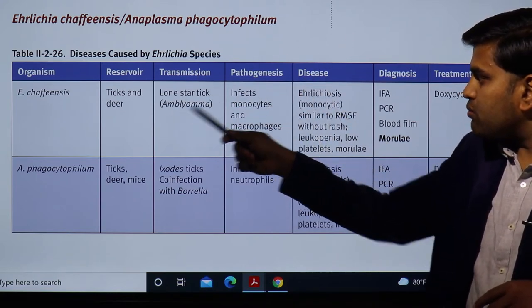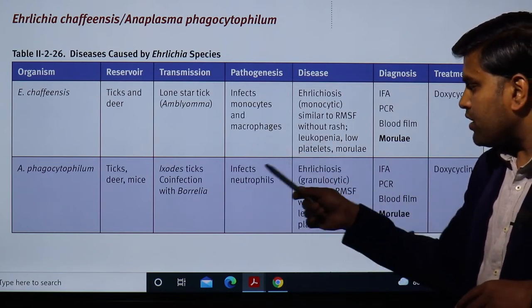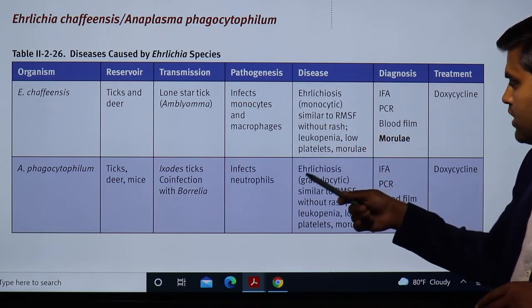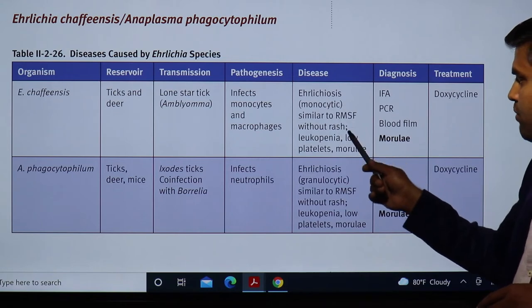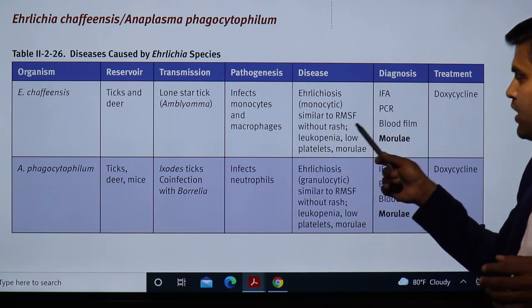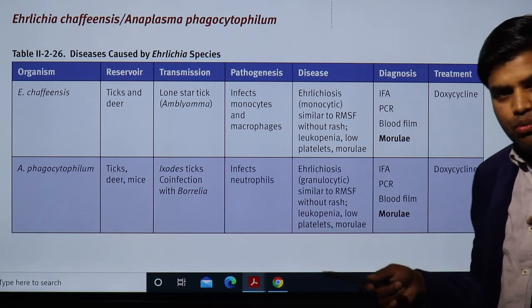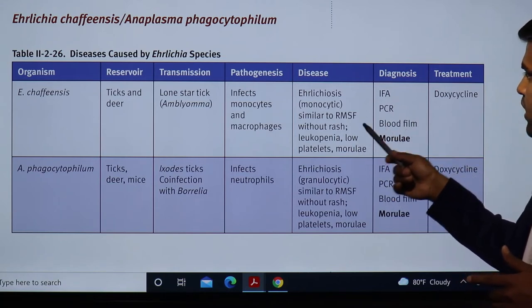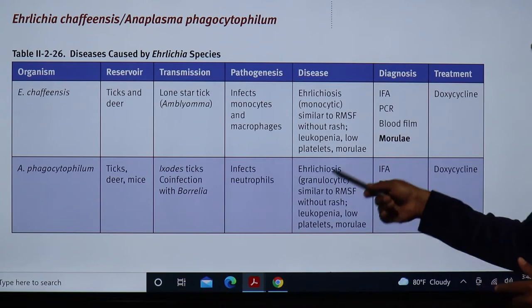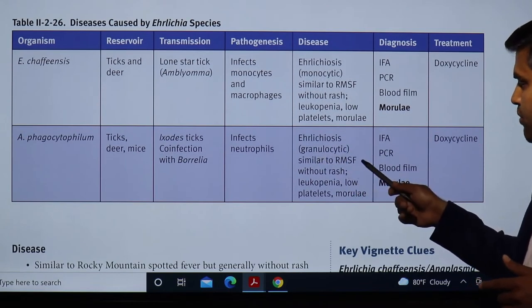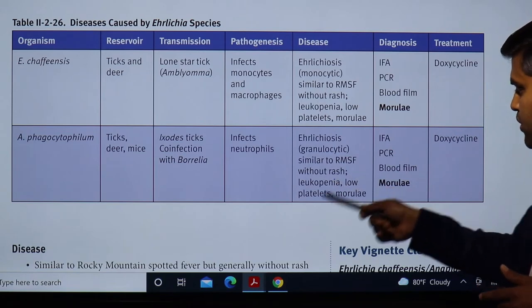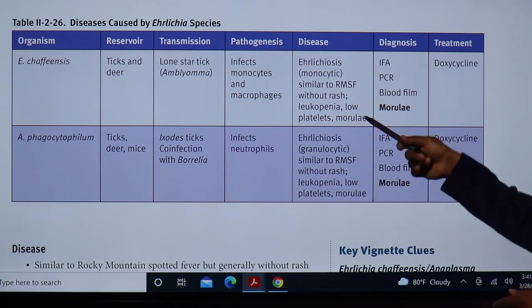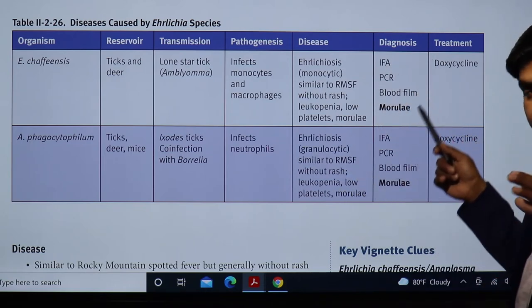Regarding pathogenesis: Ehrlichia infects monocytes and macrophages, whereas Anaplasmosis infects neutrophils. The disease presentation is similar to Rocky Mountain spotted fever — called Ehrlichiosis — but with no rash. The patient will have leukopenia, thrombocytopenia, and morulae in the cytoplasm. In Anaplasmosis, same features apply: no rash, leukopenia, thrombocytopenia, and morulae inside granulocytes (neutrophils).